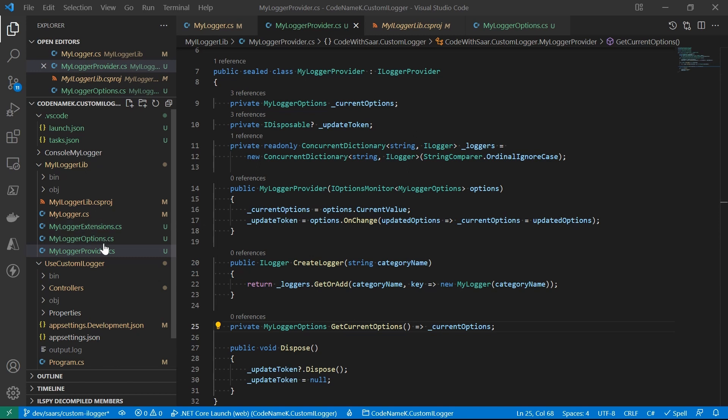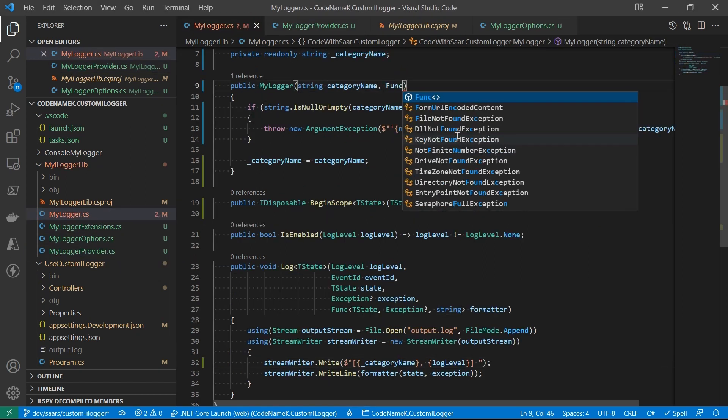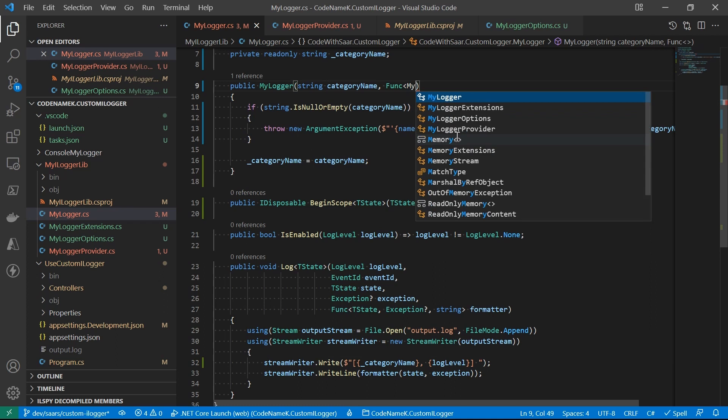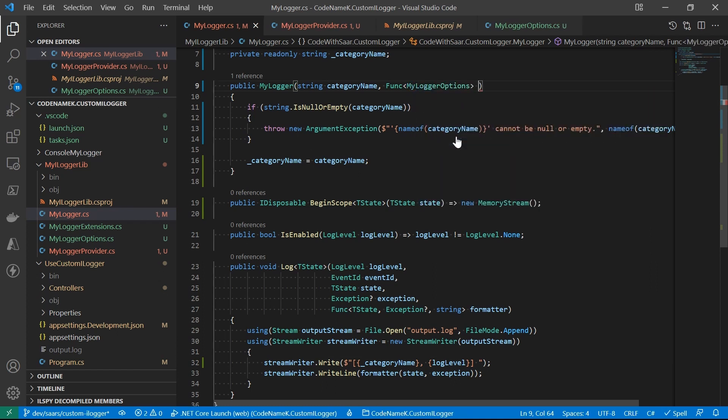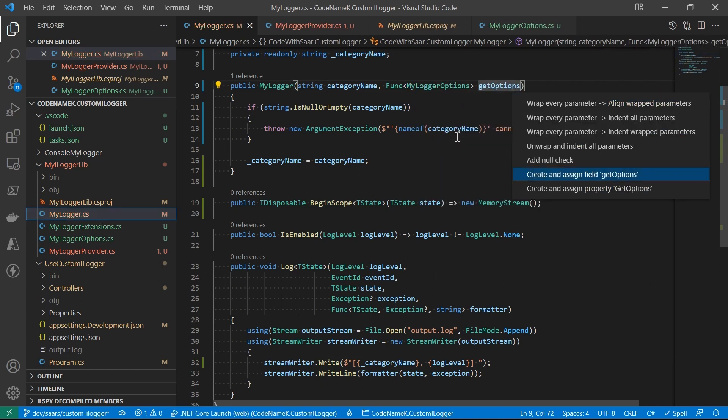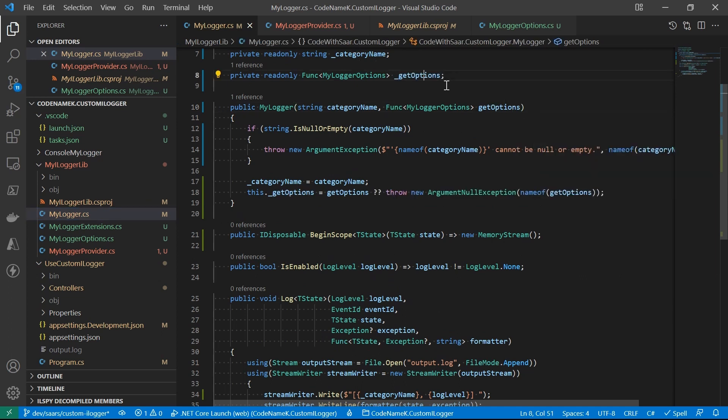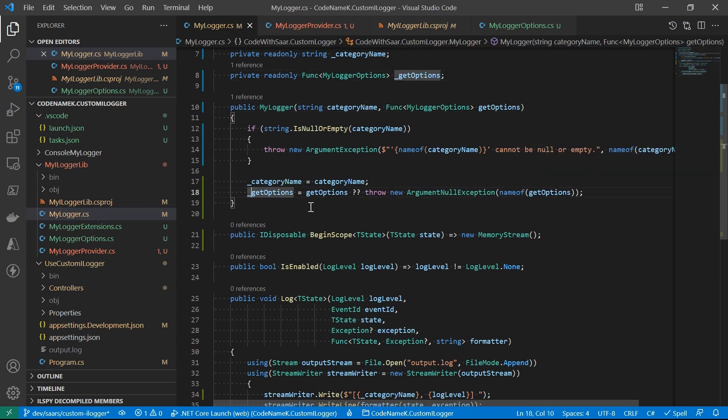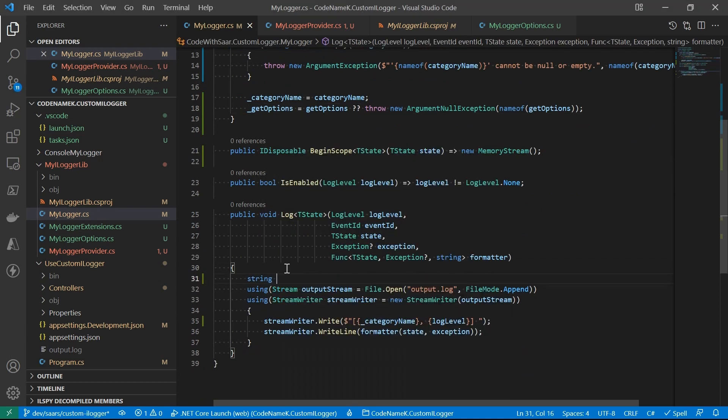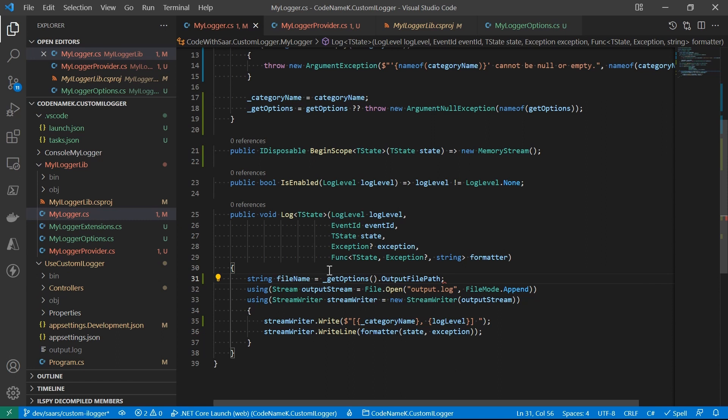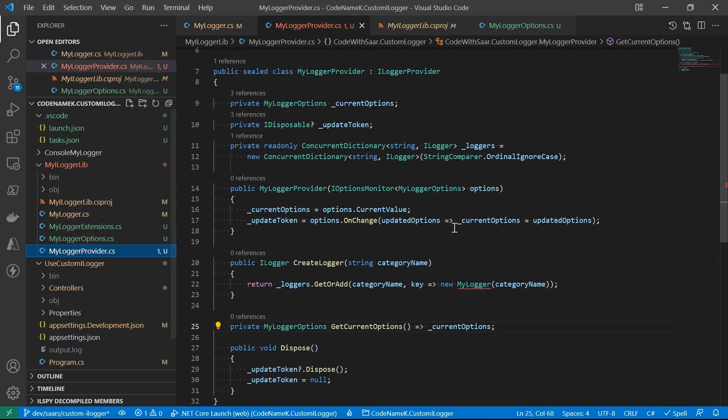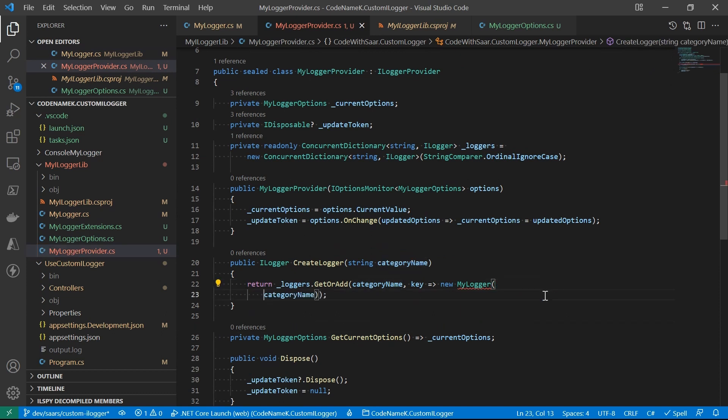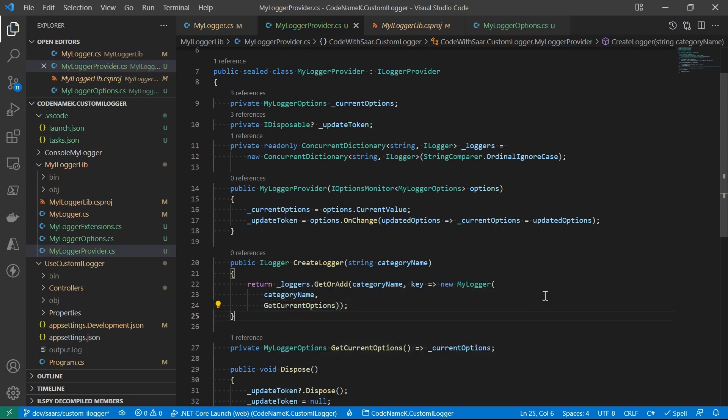Basically, myLogger takes in a delegate that returns myLoggerOptions. And when it is needed, invoke getOptions. Here's our file name by the configuration. And we can use that to replace the hard-coded file name. At this moment, you probably already realized why I had that private method in myLoggerProvider.